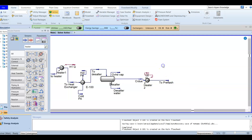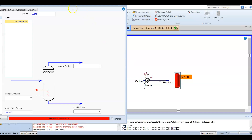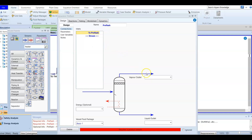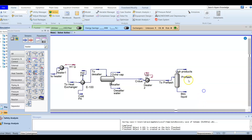This stream is now ready to enter the pre-flash. The pre-flash is mainly a two-phase separator. We are going to add a separator — this time a two-phase separator — and name it 'pre-flash'. It is added before the fractional distillation. The inlet is our stream to pre-flash, and the vapor outlet is our light products. The bottom is our heavy liquid, so the light and heavy products are now separated.